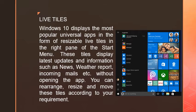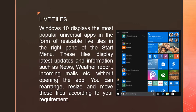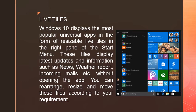These tiles display latest updates and information such as news, weather reports, incoming mail, etc., without opening the app. This is similar to features in most smartphones where we can see weather reports displayed on the screen.